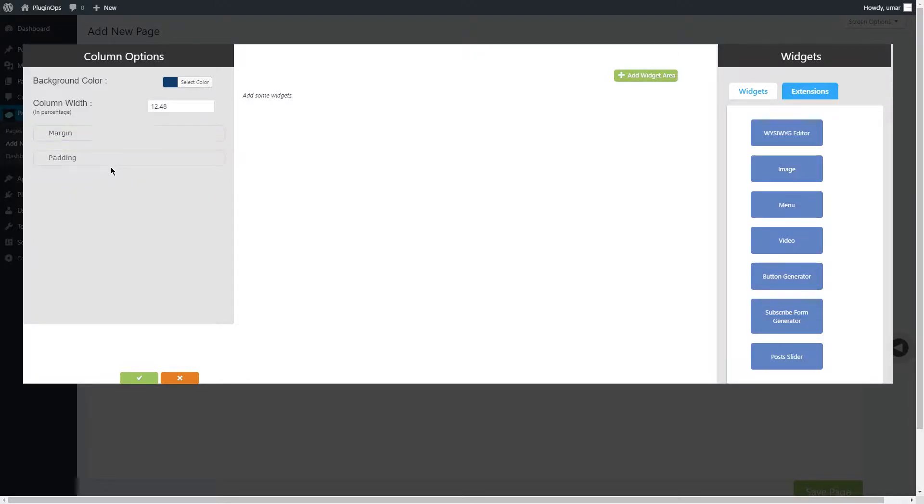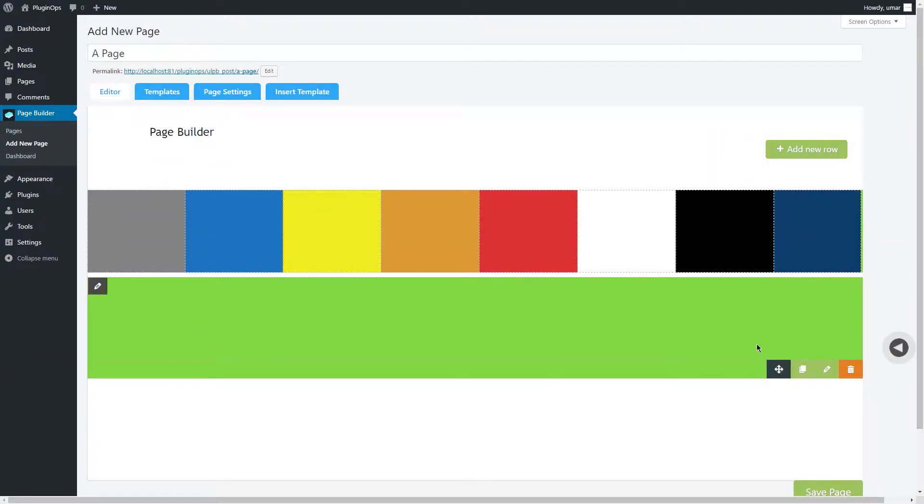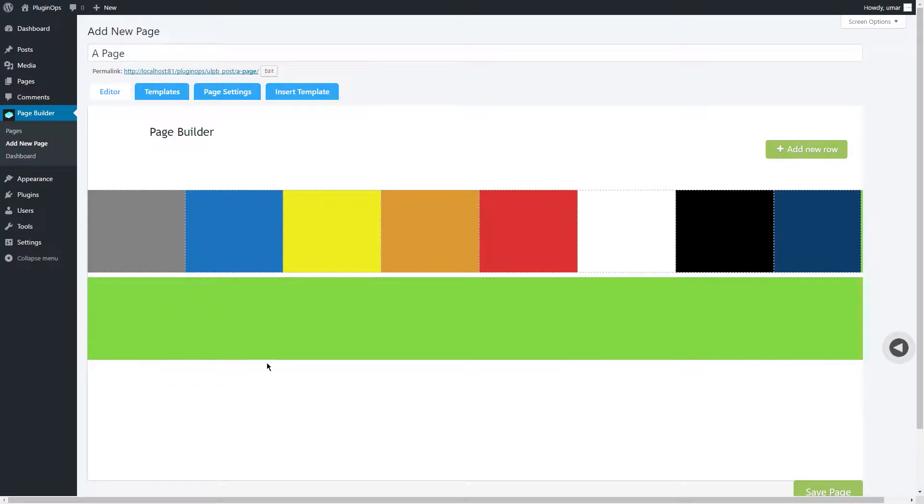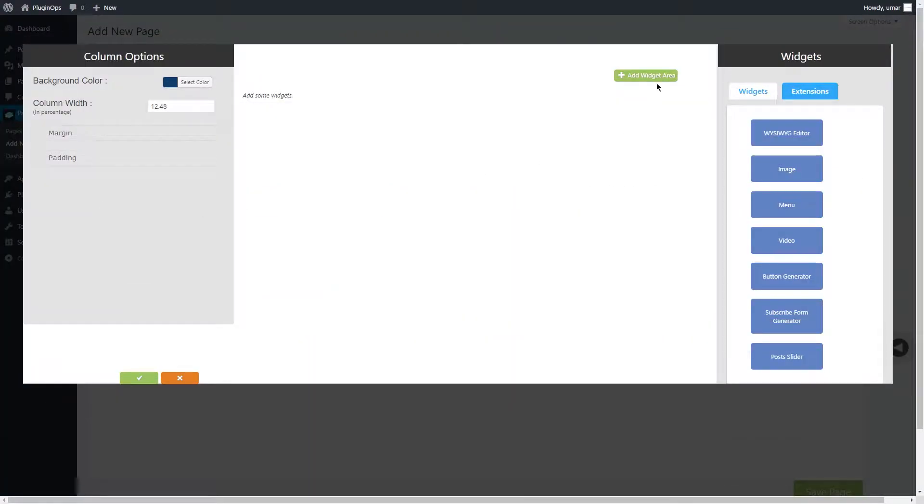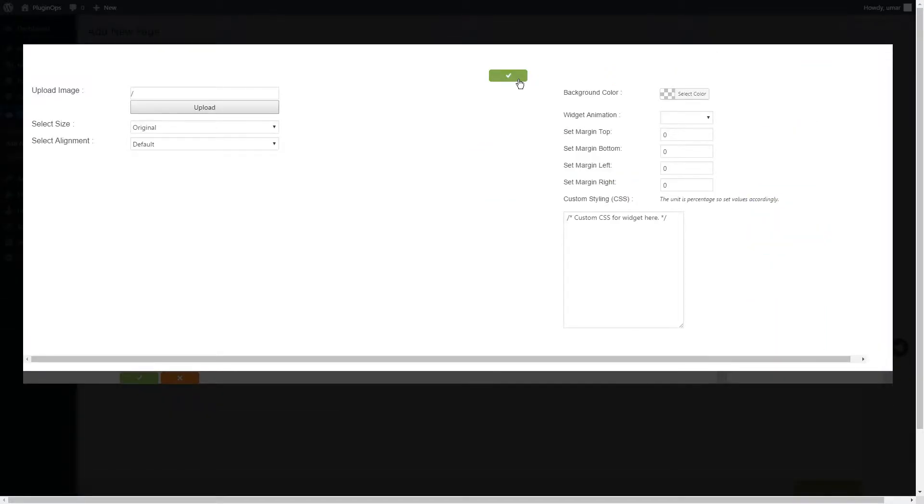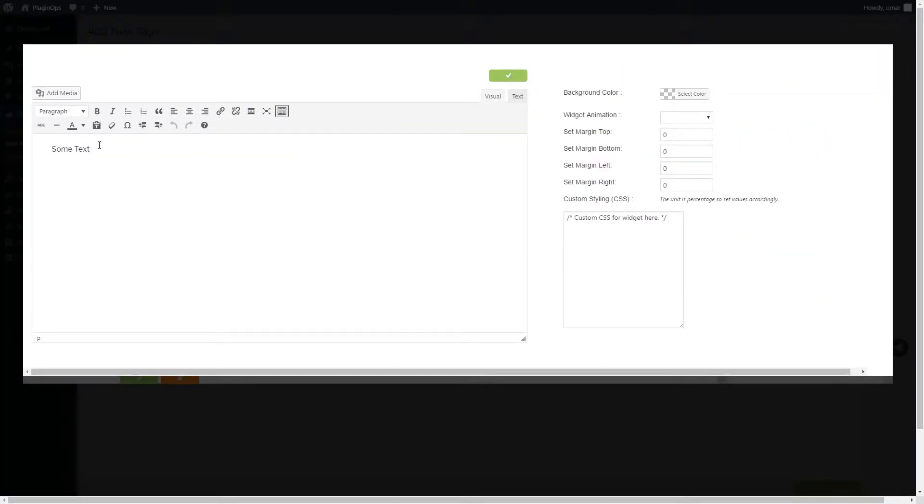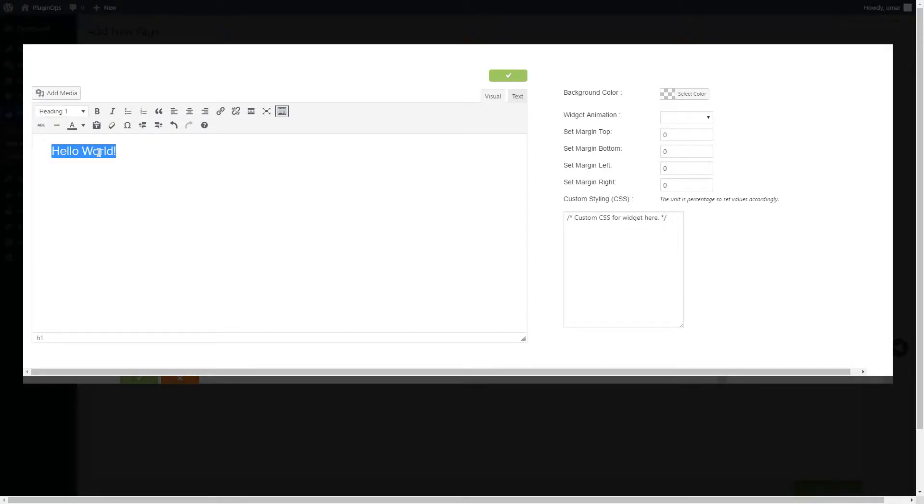Now let's talk about widgets. To add a widget, click on the edit column button, then add widget area. By default the HTML editor is selected, but you can drag and drop any other widget to select it. The HTML editor is a what you see is what you get editor.